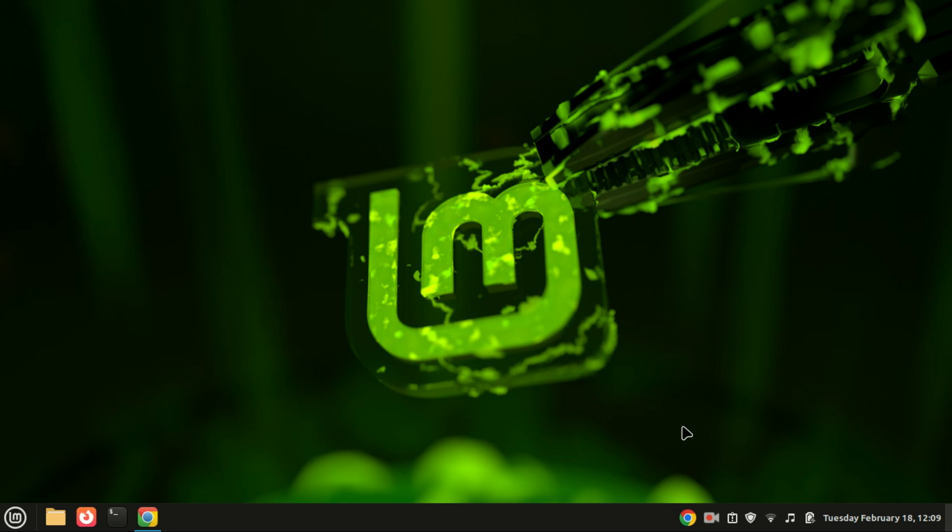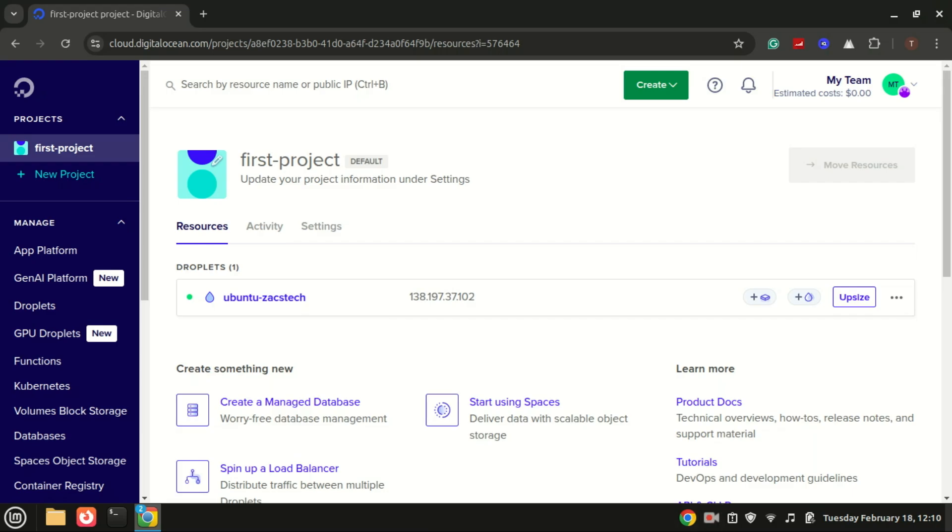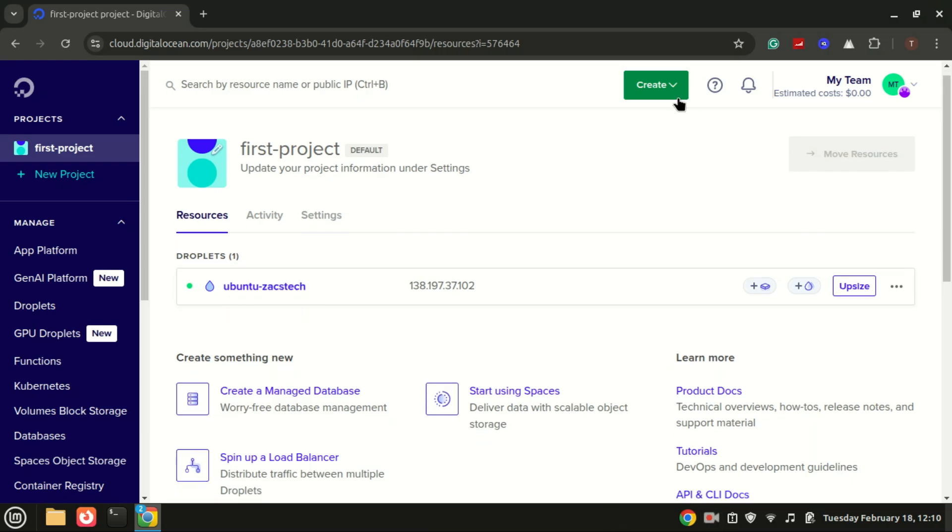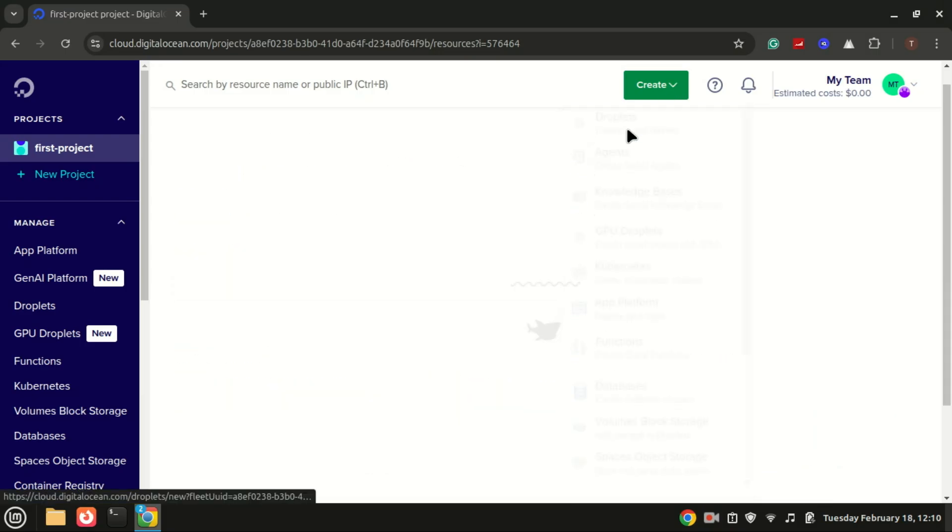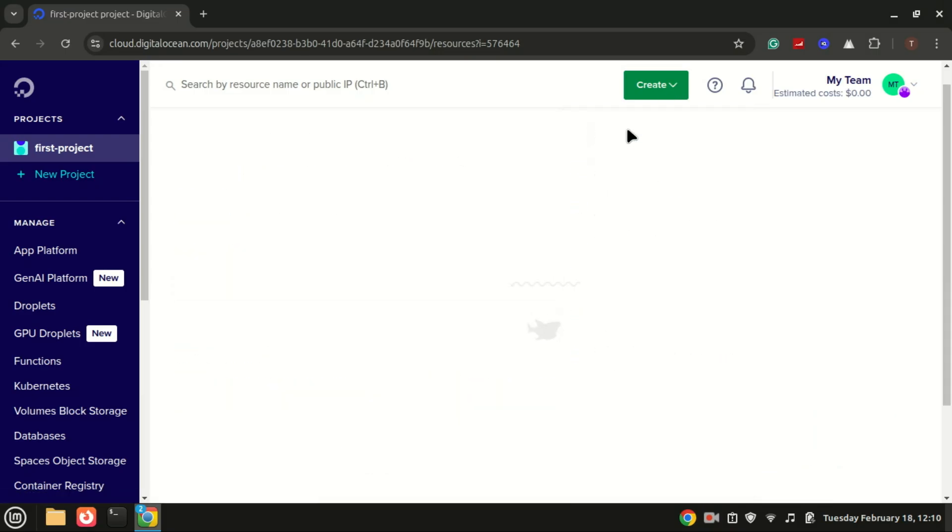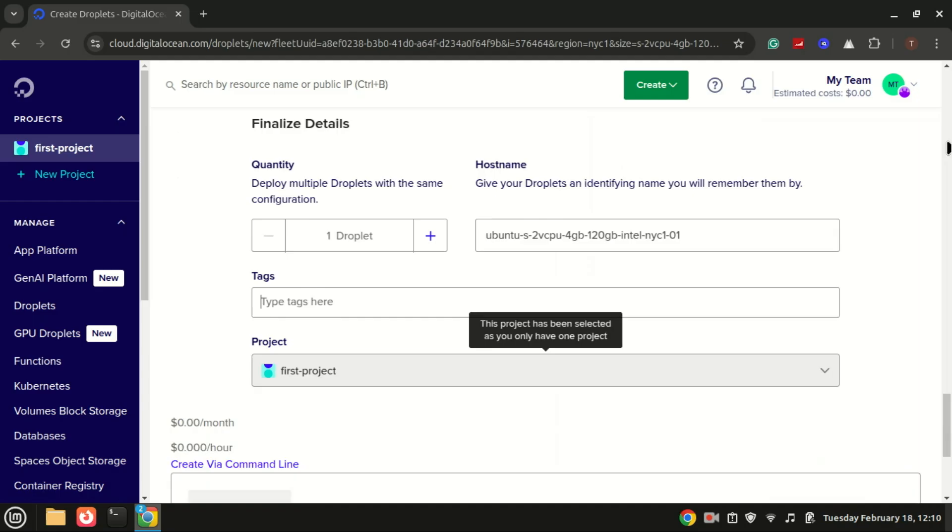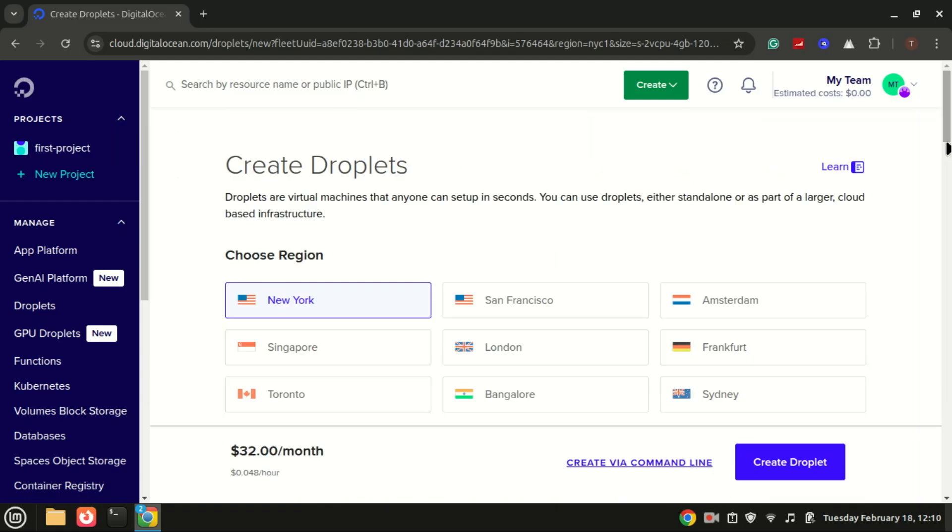Let's get started. First things first, I need a VPS machine with Ubuntu 24.04. Let me quickly create a droplet on Digital Ocean. So what are the use cases for server blocks?